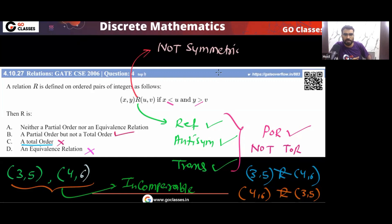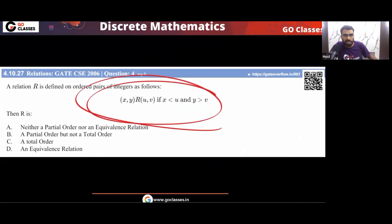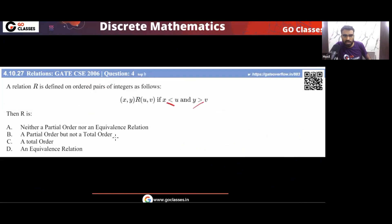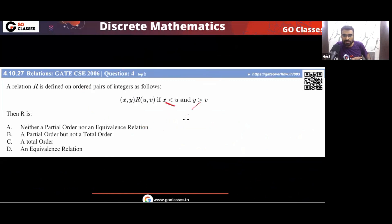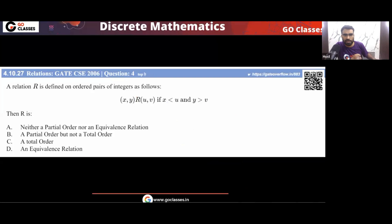So the complete analysis: for the original question with strict inequalities (X < U and Y > V), the answer is option A — not an equivalence, partial, or total order. With the variation using ≤ and ≥, the relation becomes a partial order (option B) but still not a total order. This variation is useful because GATE exams can ask either form.